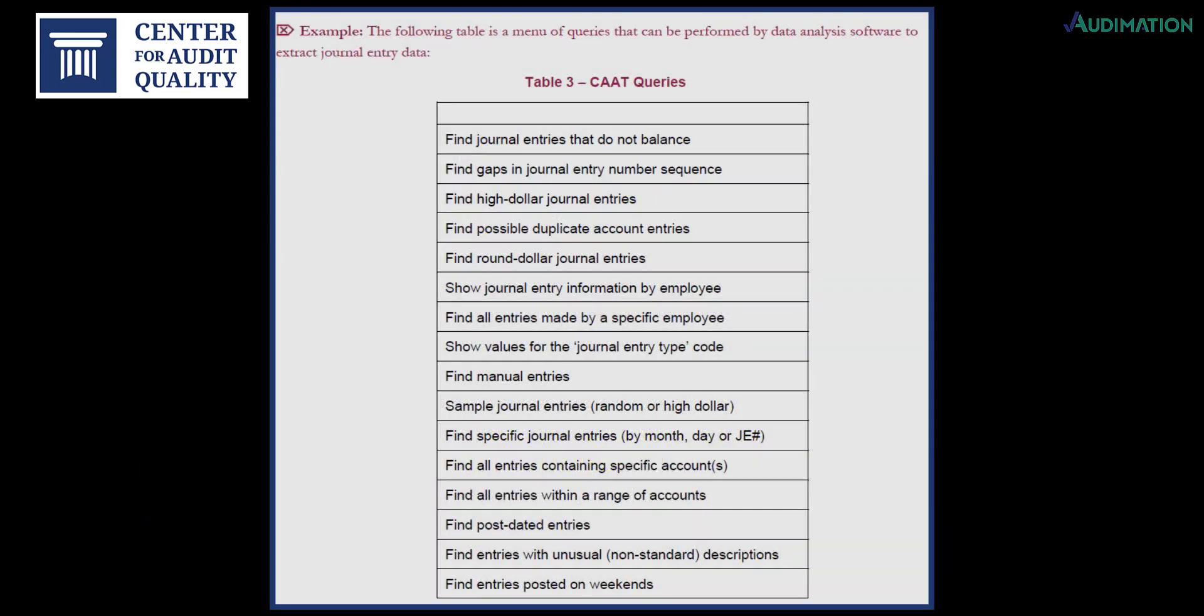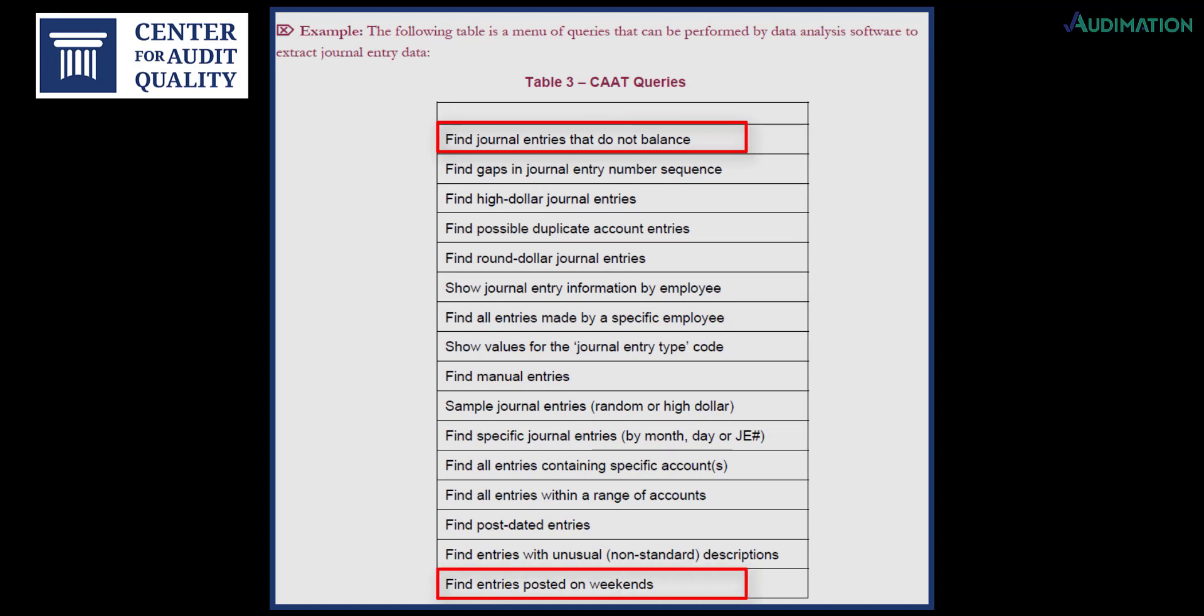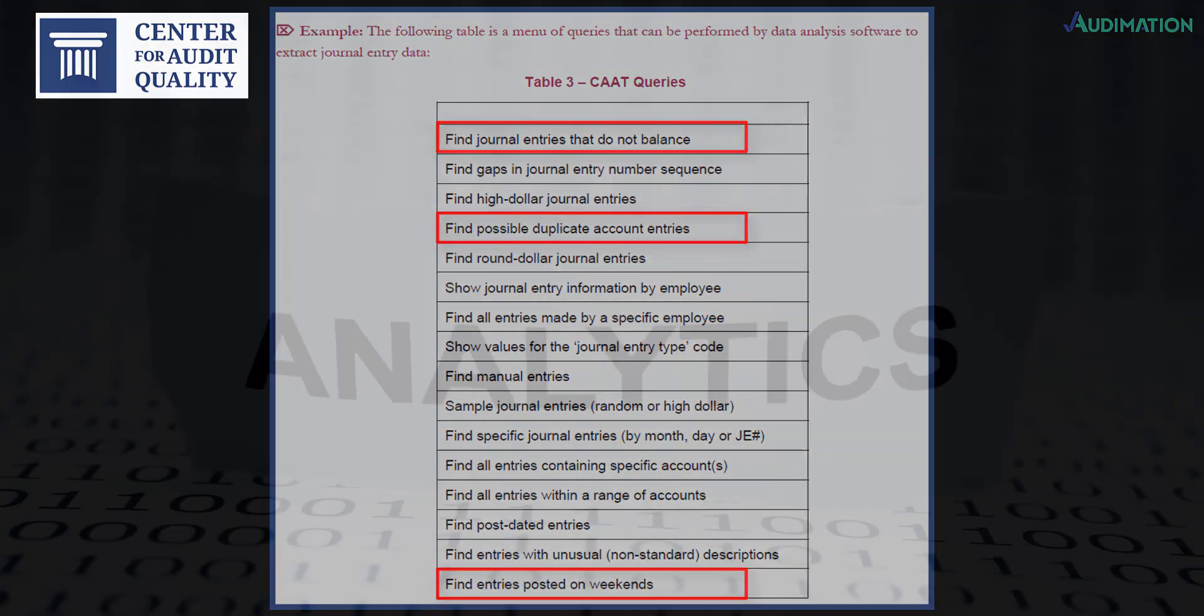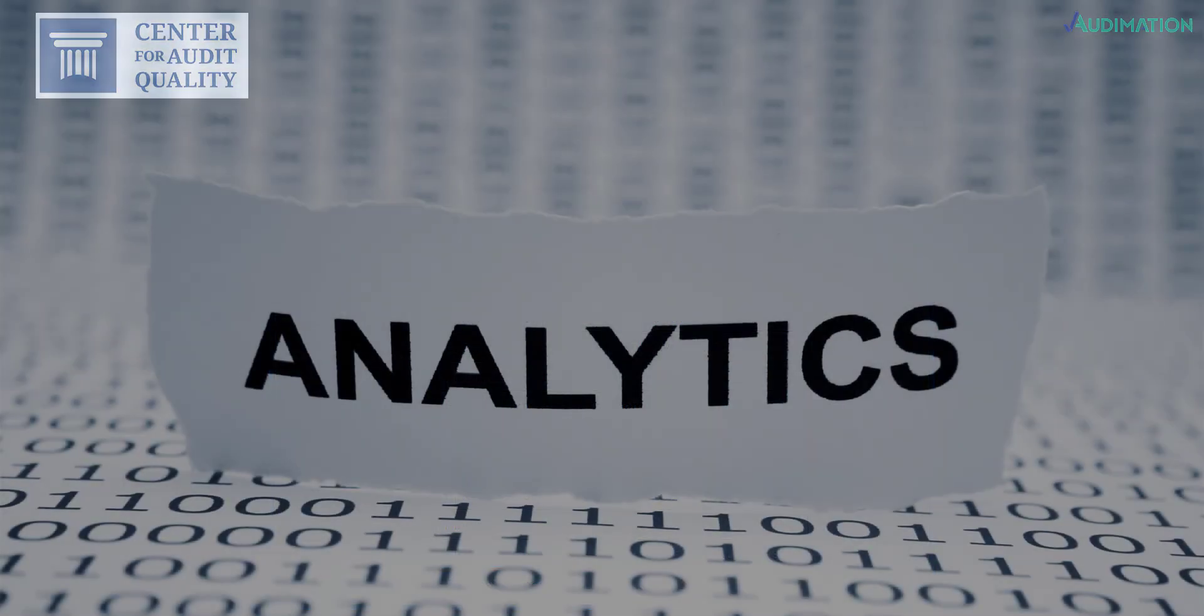Such tests include finding journal entries that don't balance, entries posted on weekends, and duplicate entries, just to name a few. These tests can all be carried out using data analytics.